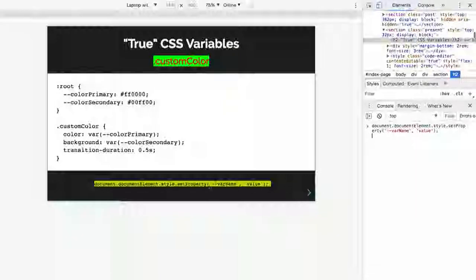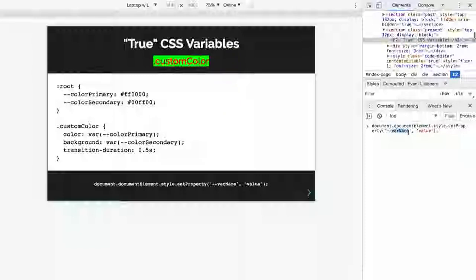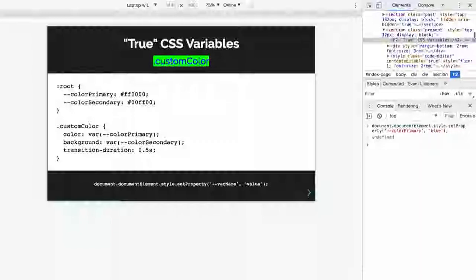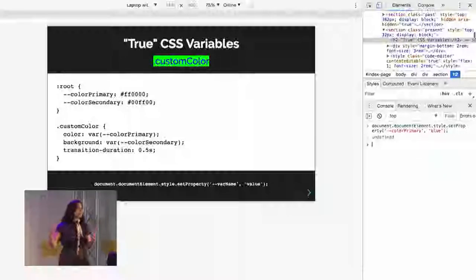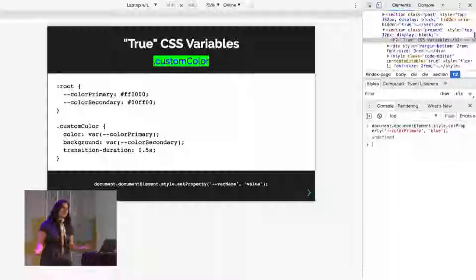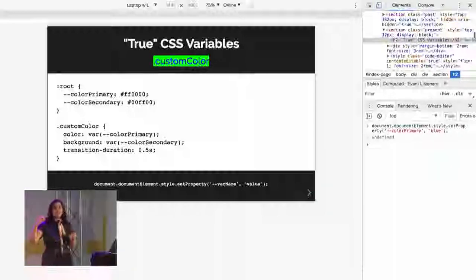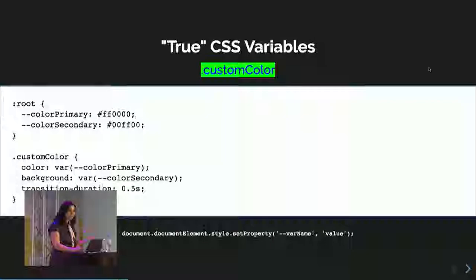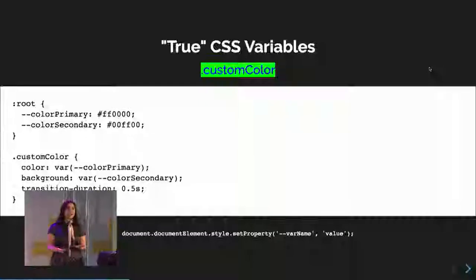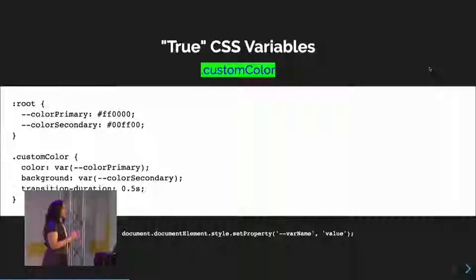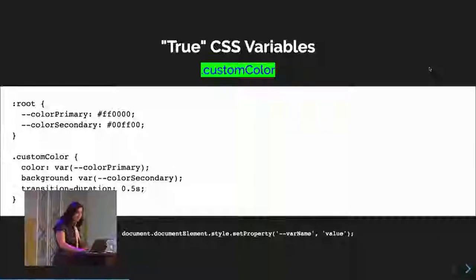You write document.documentElement.style.setProperty, setting it on the root — so you say --color-primary because that's the variable name. Right now it's red, but maybe you want to set it to blue. It can animate because CSS properties are interoperable. You can use physics in JavaScript to pass values into your CSS. For the first time ever, we have real dynamic variables, and you can write logical calculations in JavaScript and pass them into CSS.